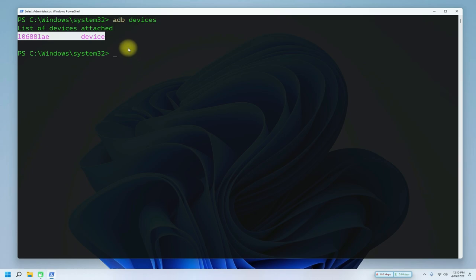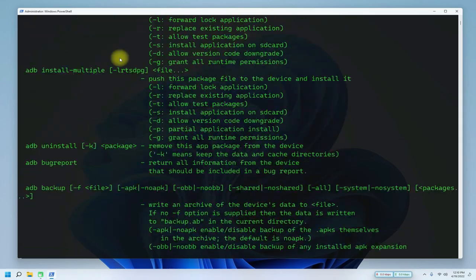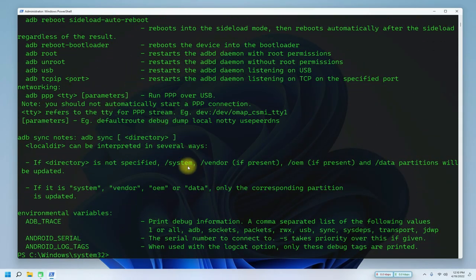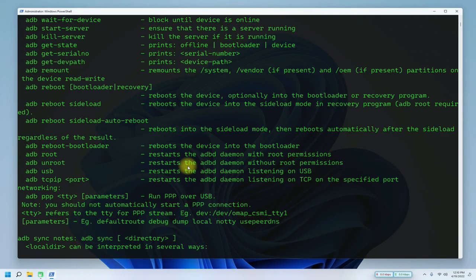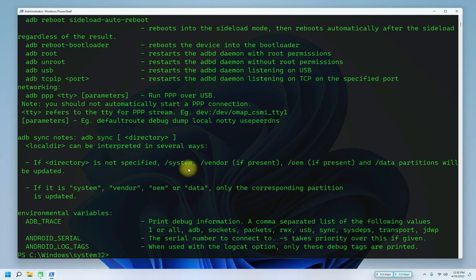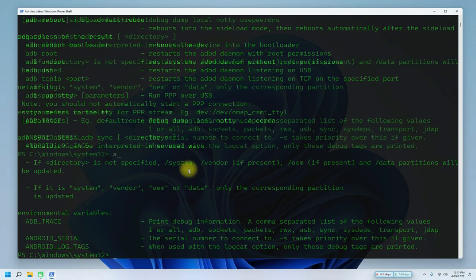You can also list ADB supported commands as shown. You can install APKs on your Android devices and can even pull data from them.